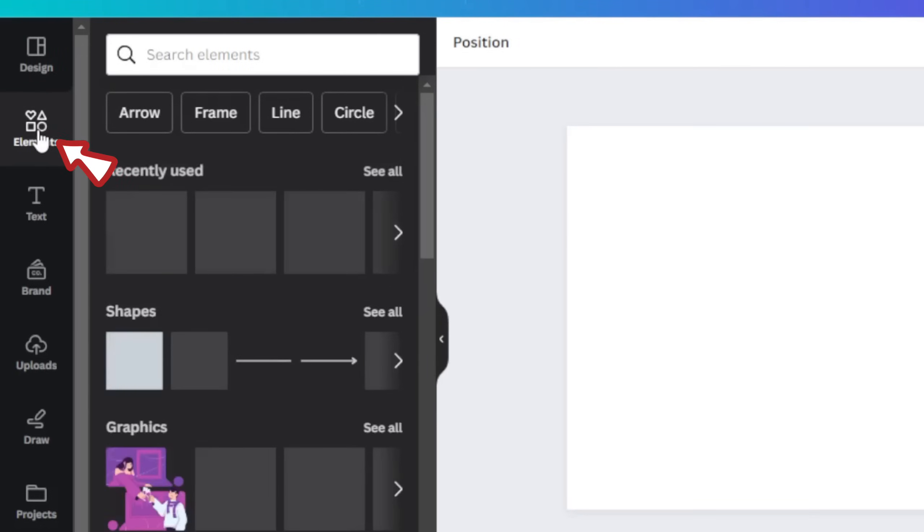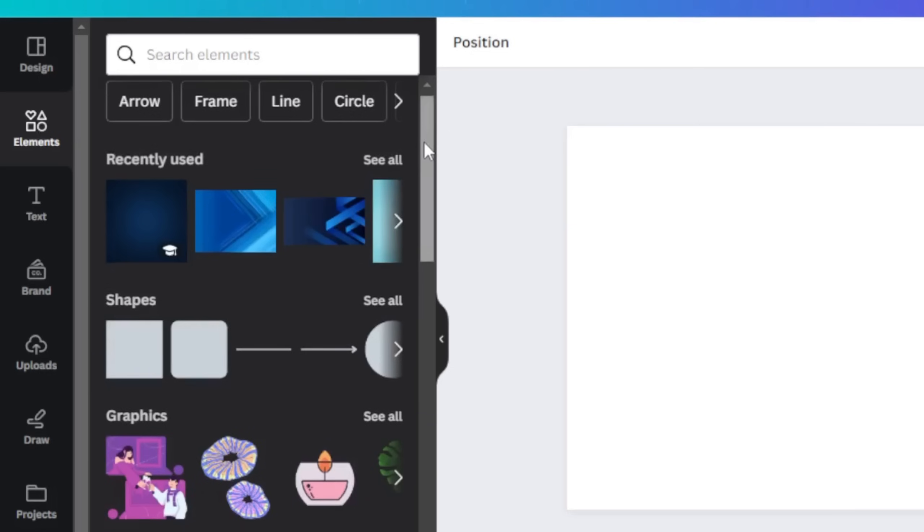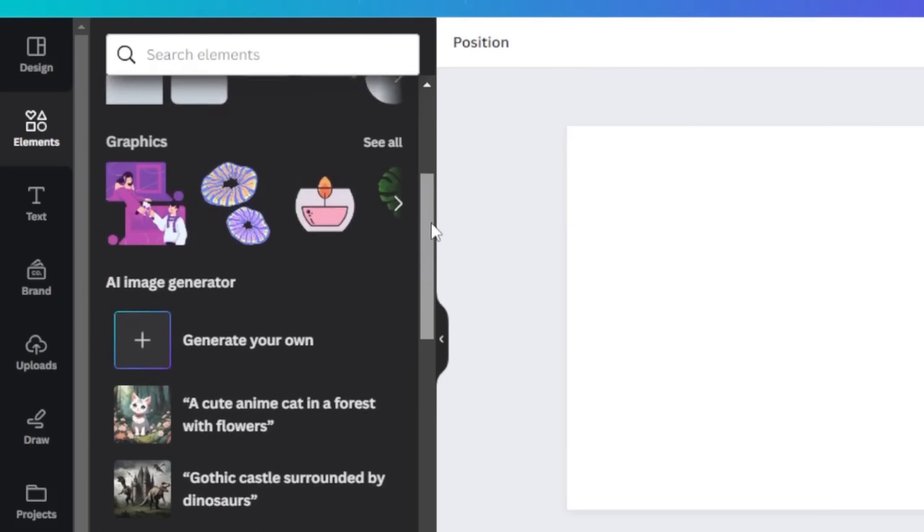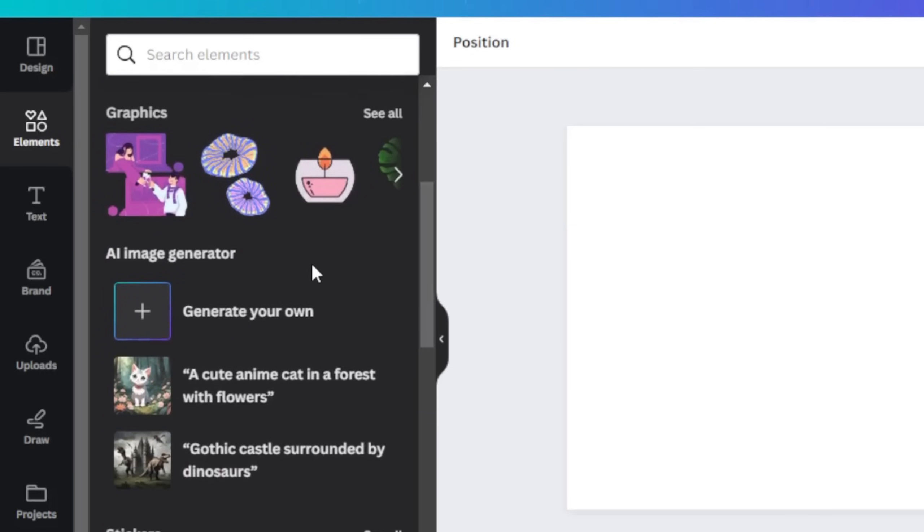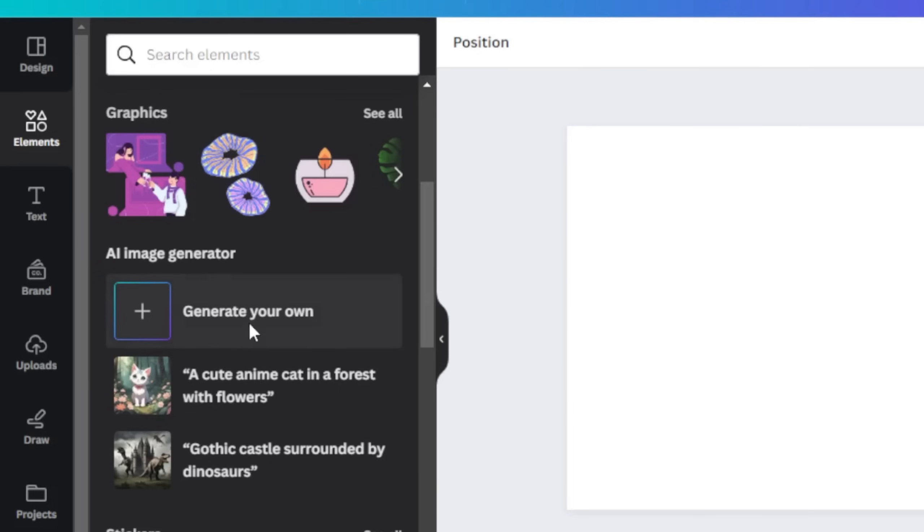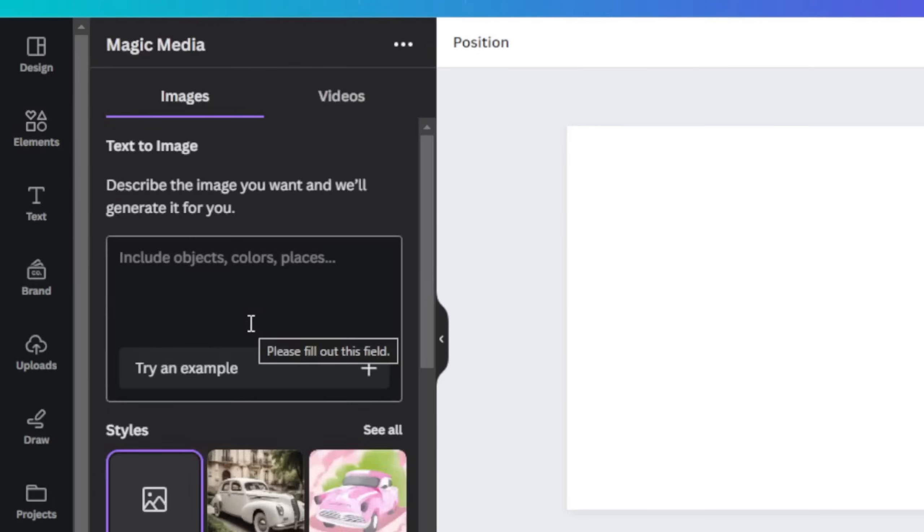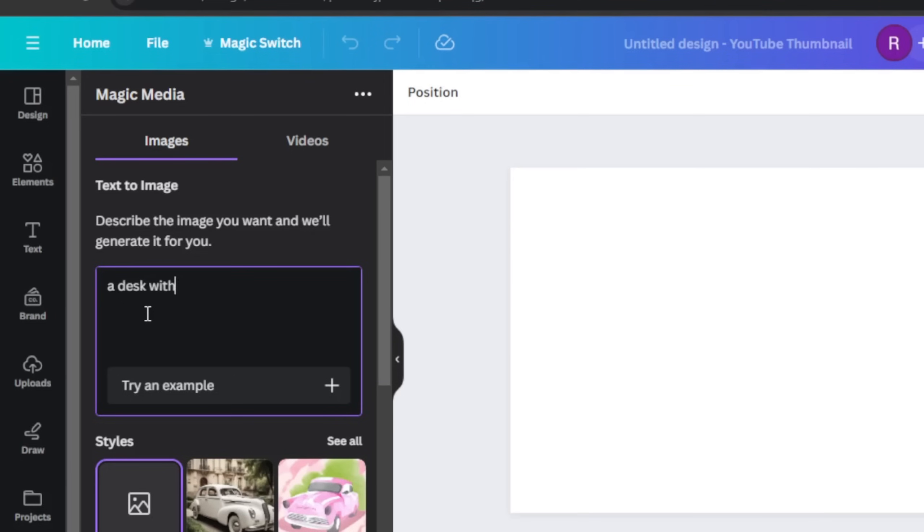So next thing is go to elements here by the side, then scroll down when you're in elements, scroll down a bit and you see AI image generator, create your own. Click on it and here it opens up a text box for you to describe whatever you want, and whatever you describe here, AI creates it for you.